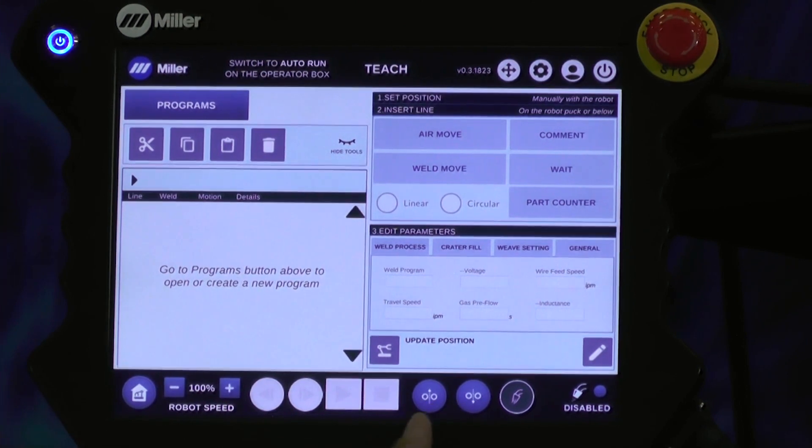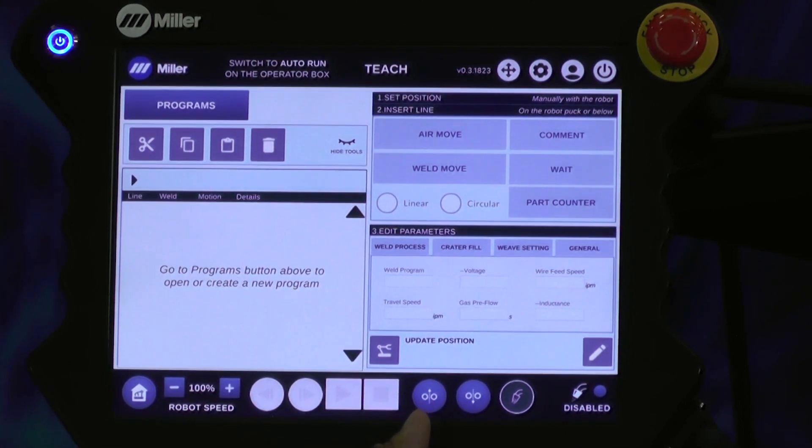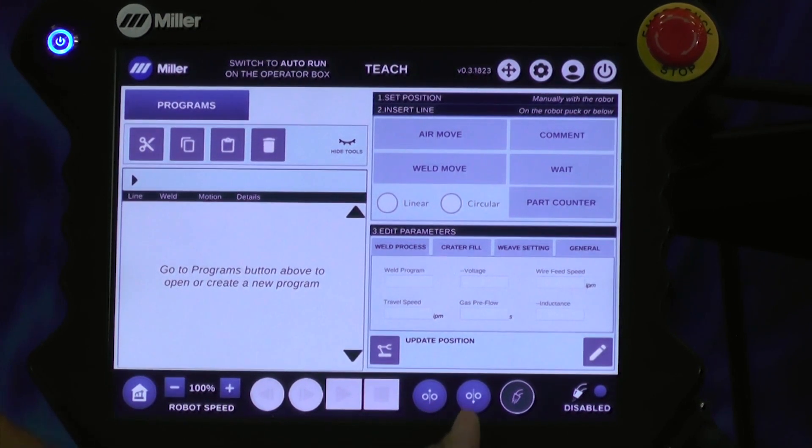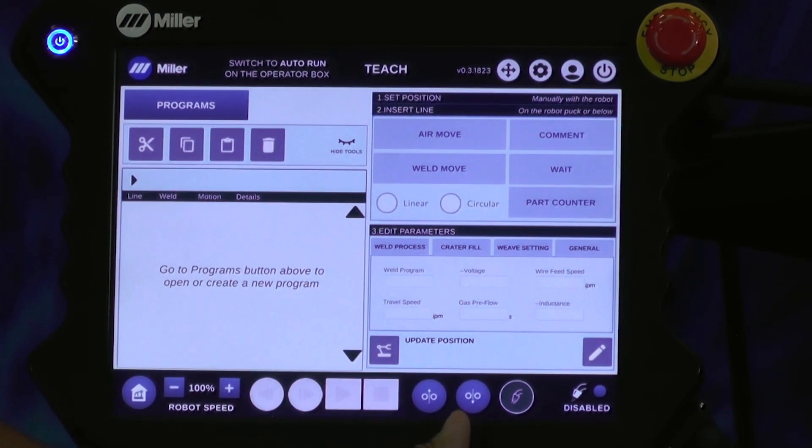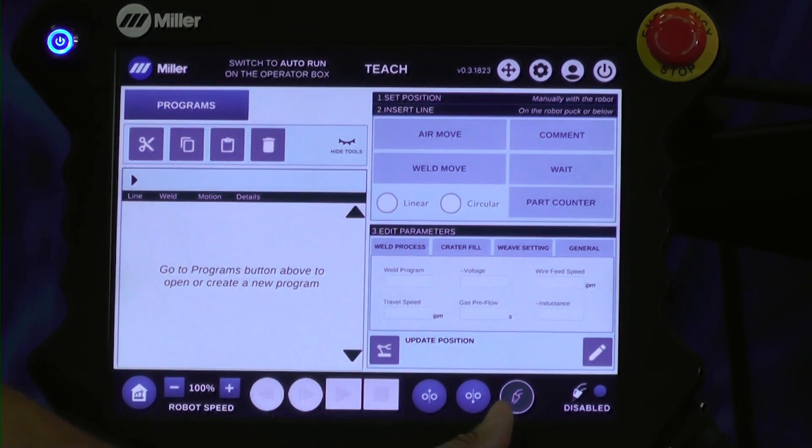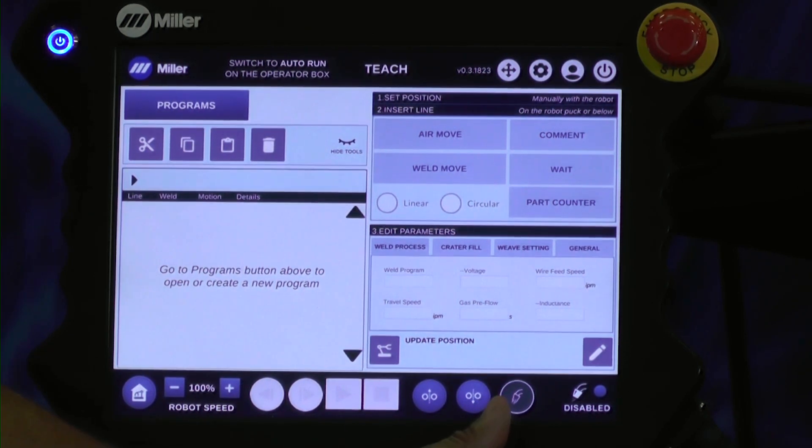Your wire feed - you can retract the wire or extend the wire. And then you have the weld disabled and enabled icons.